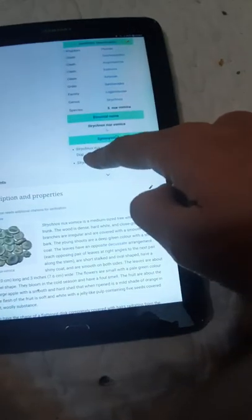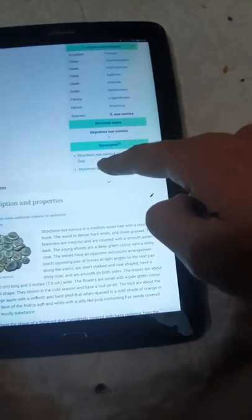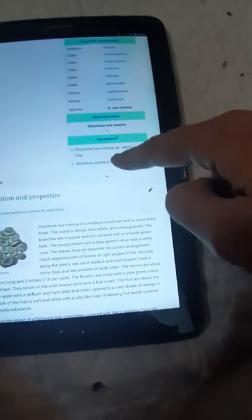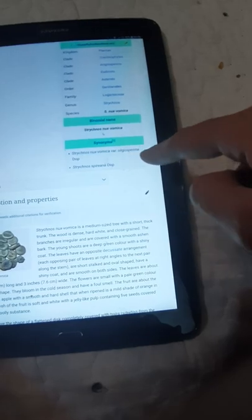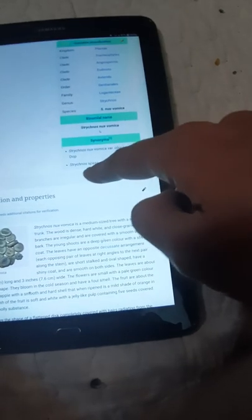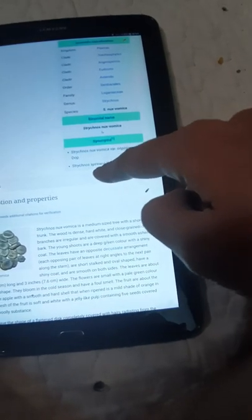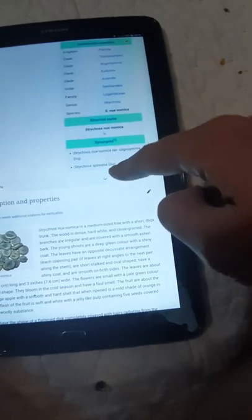The binomial name is Strychnos Nux Vomica. The synonym is Strychnos Nux Vomica var. oligosperma.